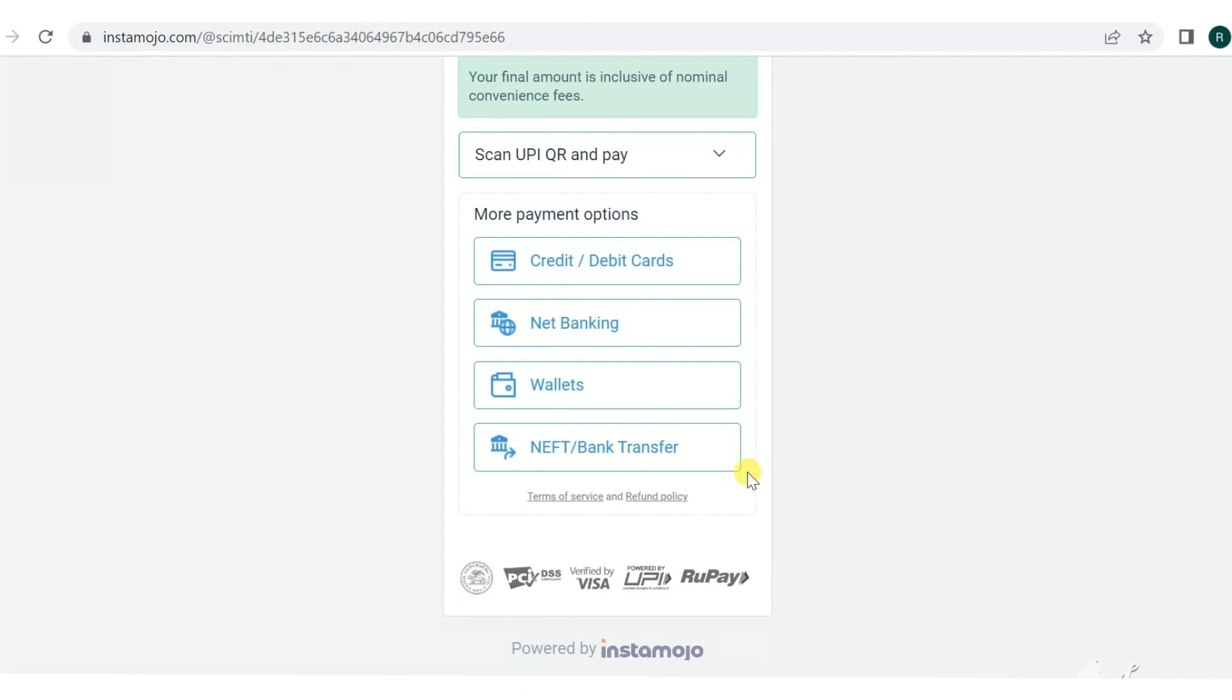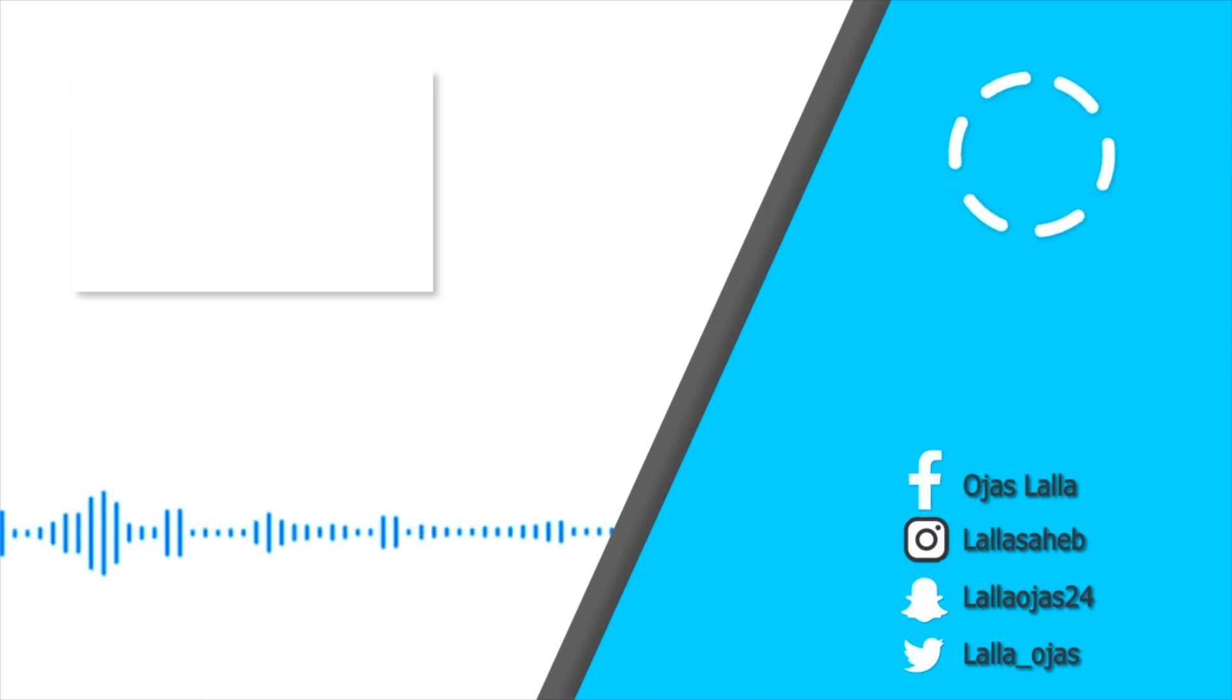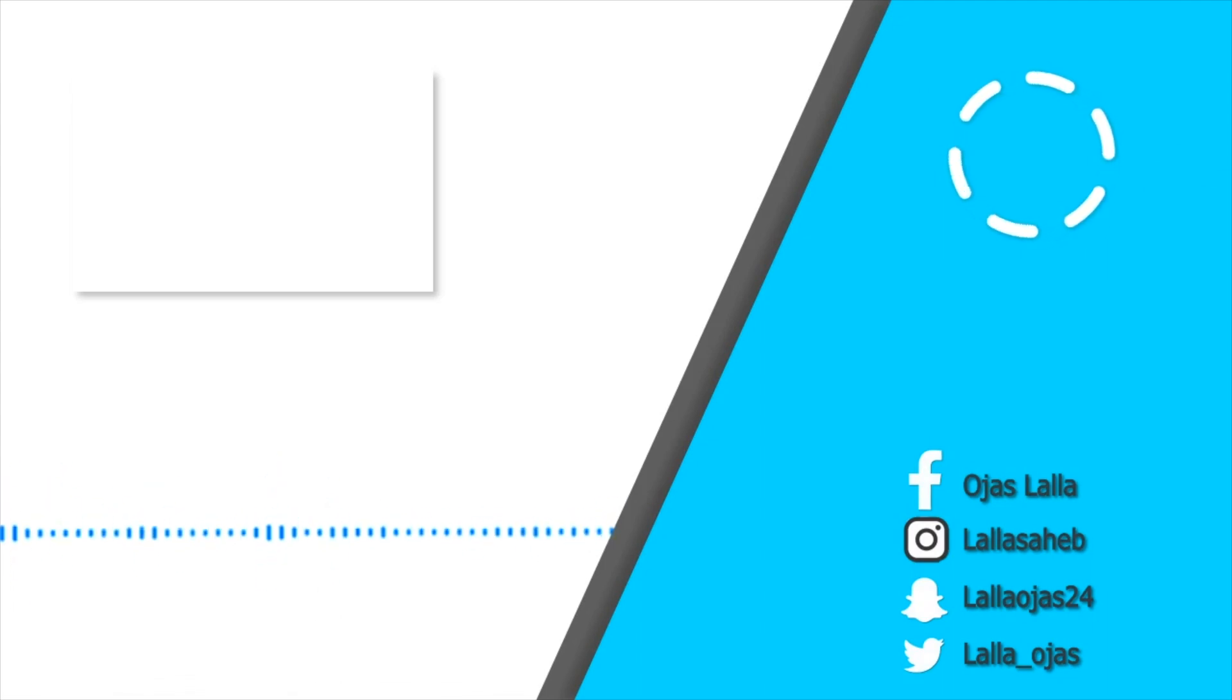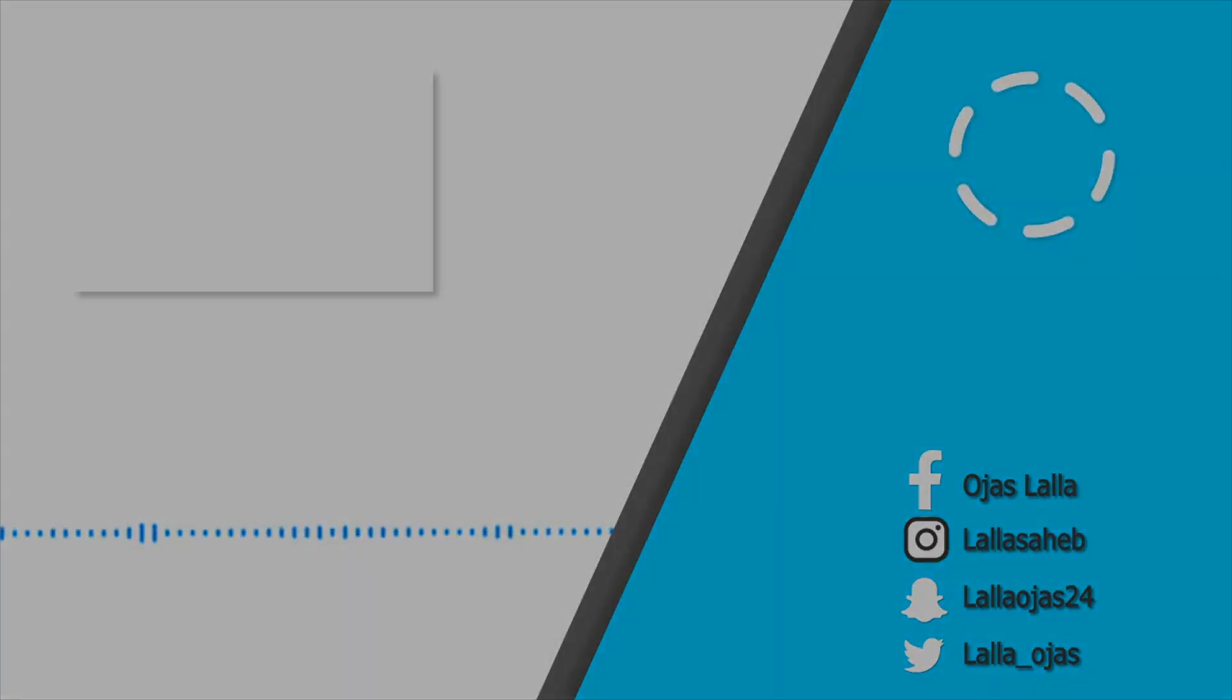So that was it for the video guys. I hope that this video was helpful and all of your queries about form filling are solved. If you have further doubts, you can put them down in the comment section. We will definitely check it out. Love you!